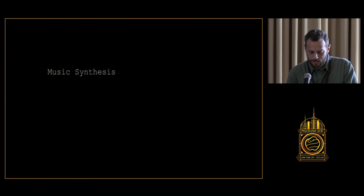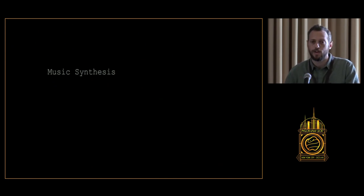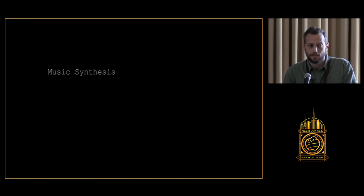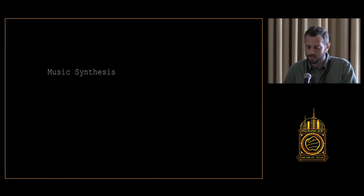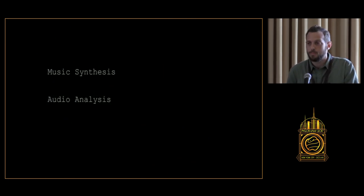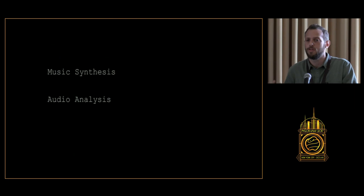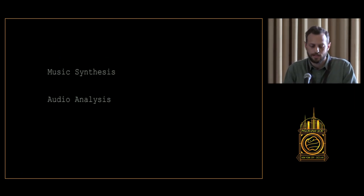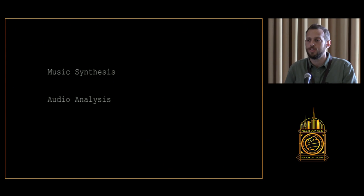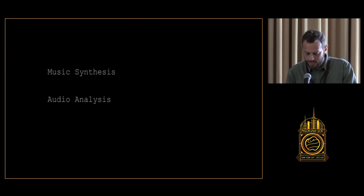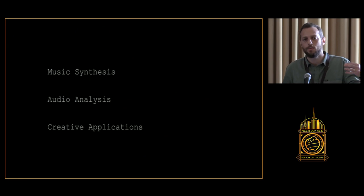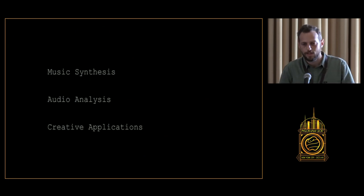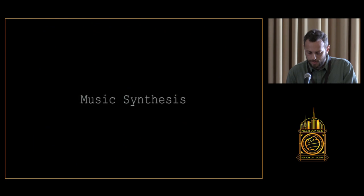So this is what we're going to cover today. The first topic is music synthesis and a variety of Python packages that allow us to create music using just simple lines of code. Then we're going to talk about audio analysis. And we'll wrap up by seeing how we can combine these two fields to build creative applications. So let's get right to it.